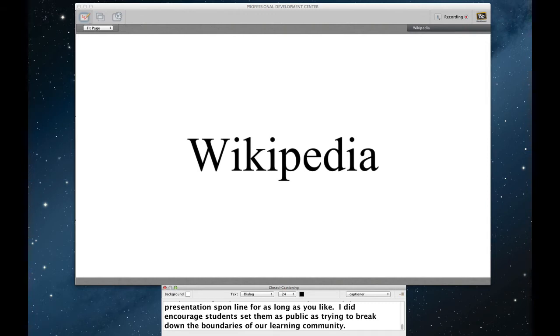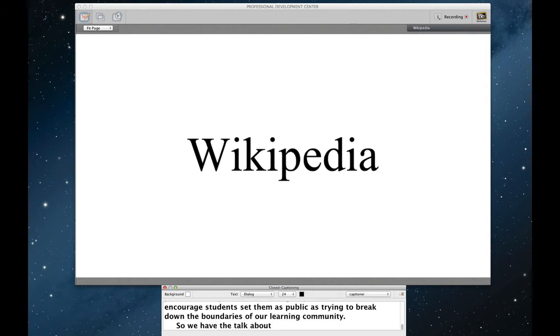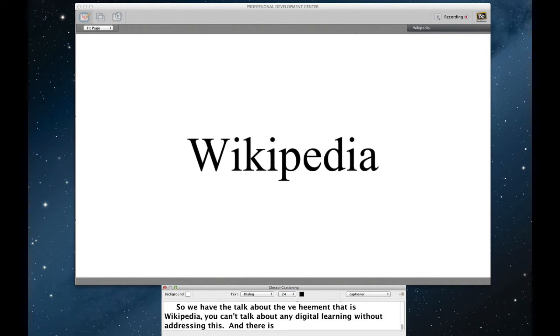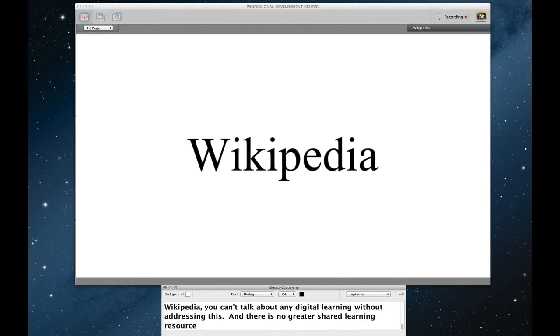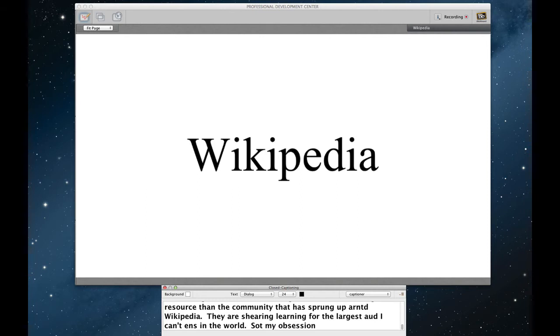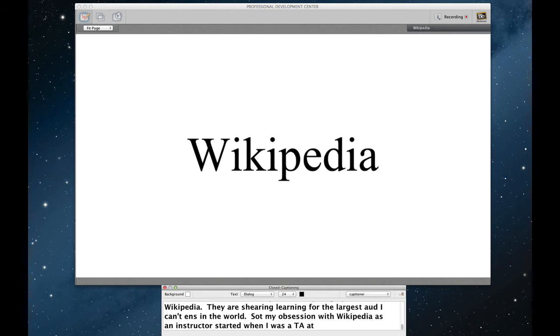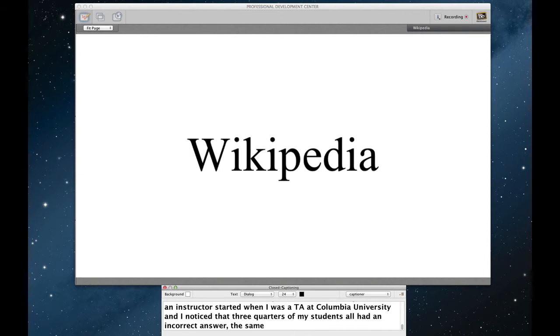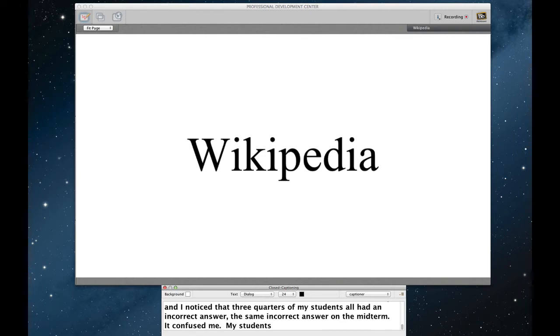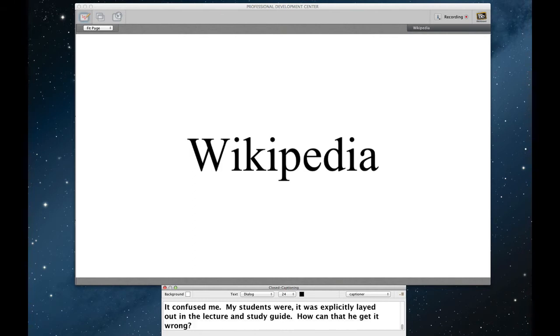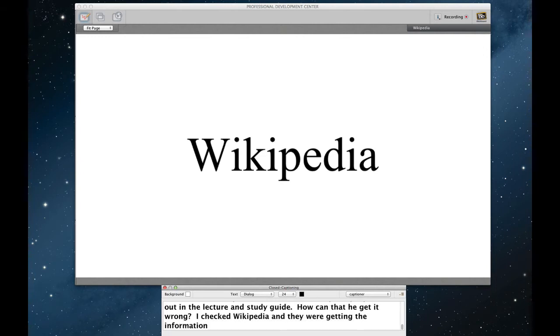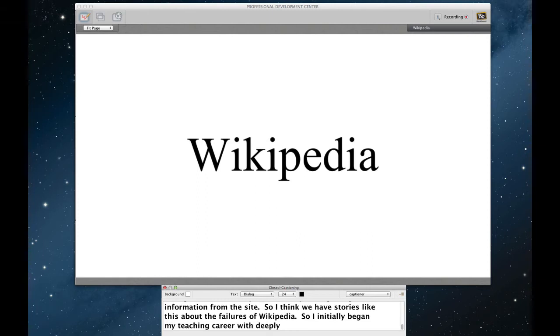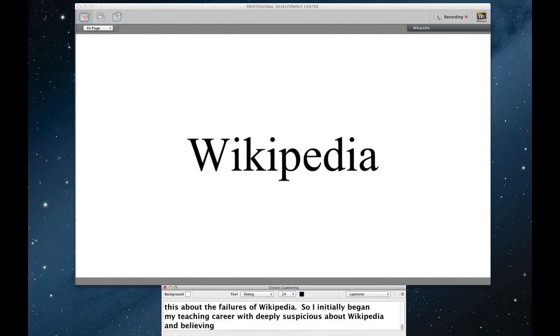So we have to talk about the behemoth that is Wikipedia. You can't talk about any kind of digital learning without addressing this. And really there is no greater shared learning resource than the community that has sprung up around Wikipedia. This is the way in which people are sharing learning for the largest audience really in the world. So my obsession with Wikipedia, as an instructor at least, started when I was a TA at Columbia University. And I noticed that three quarters of my students all had an incorrect answer, the same incorrect answer on the midterm. It really confused me. My students were, it was explicitly laid out in the lecture. It was in fact even on a slide. And in fact, it was even mentioned on the study guide. How could they get this question wrong? On a lark I just checked to see Wikipedia and it looks like my students were getting their information from this site. So I think we all have stories like this about the failures of Wikipedia. So I initially began my teaching career deeply suspicious about Wikipedia and believing that it had a pernicious effect on students.